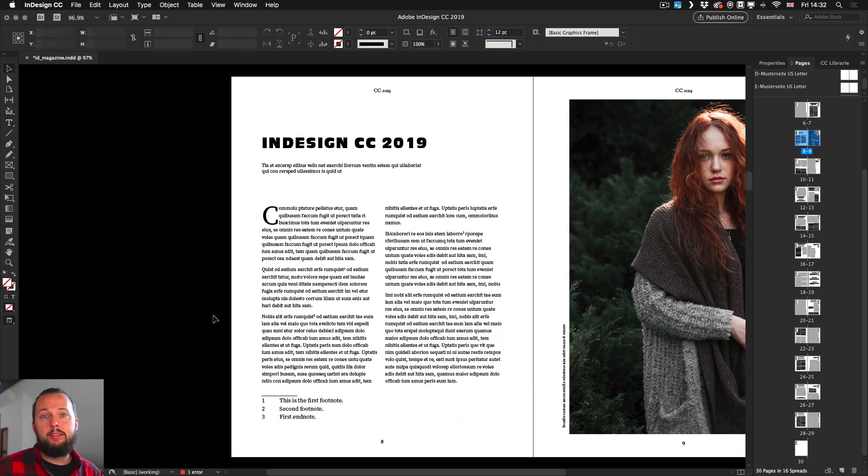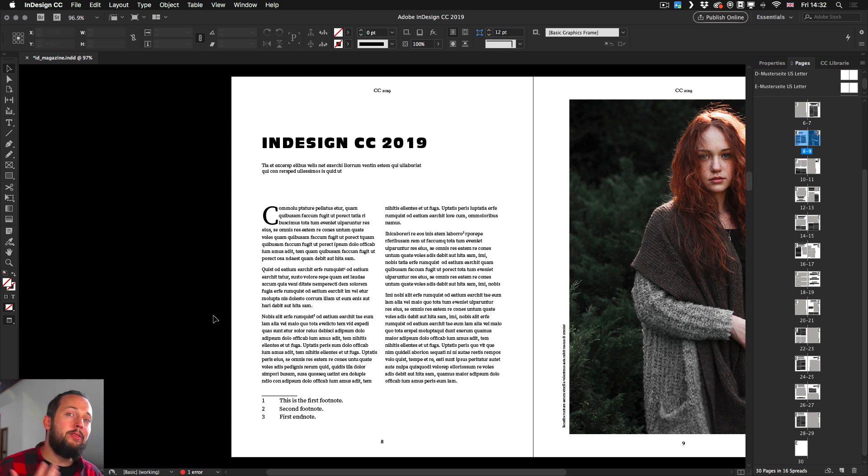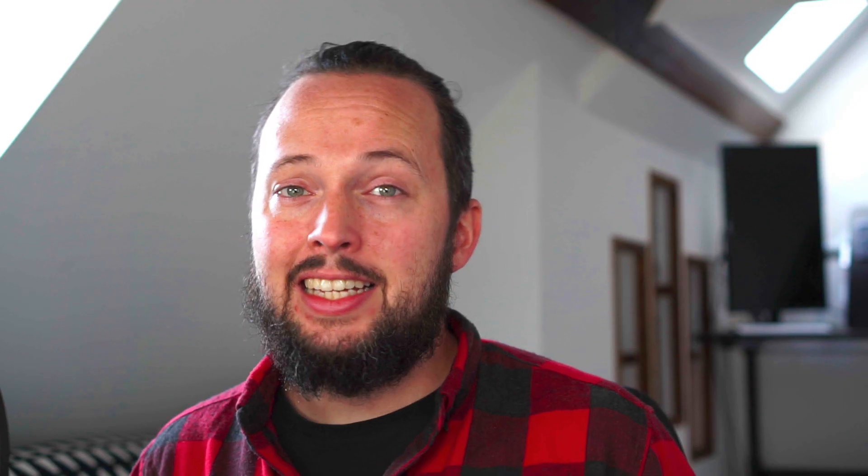So this feature just made working with endnotes and footnotes even easier in the latest version of InDesign. Thanks a lot for watching and if you want to learn more about the other CC 2019 features make sure to check back on our channel. See you in the next one!